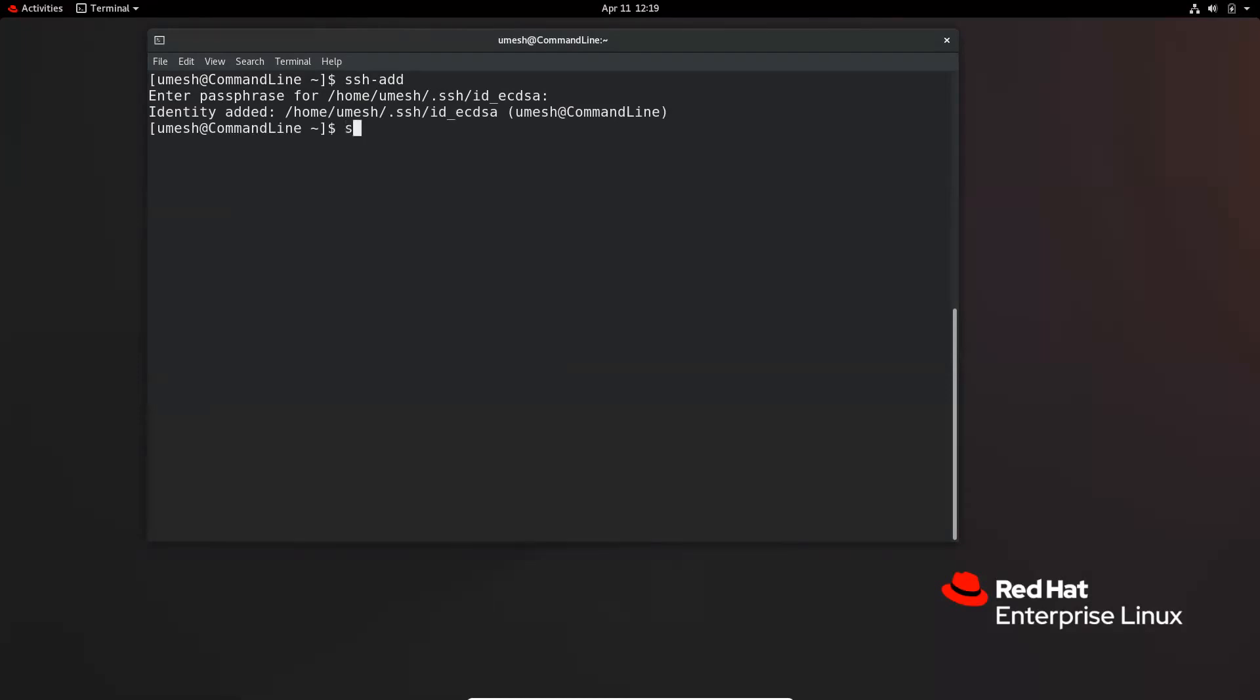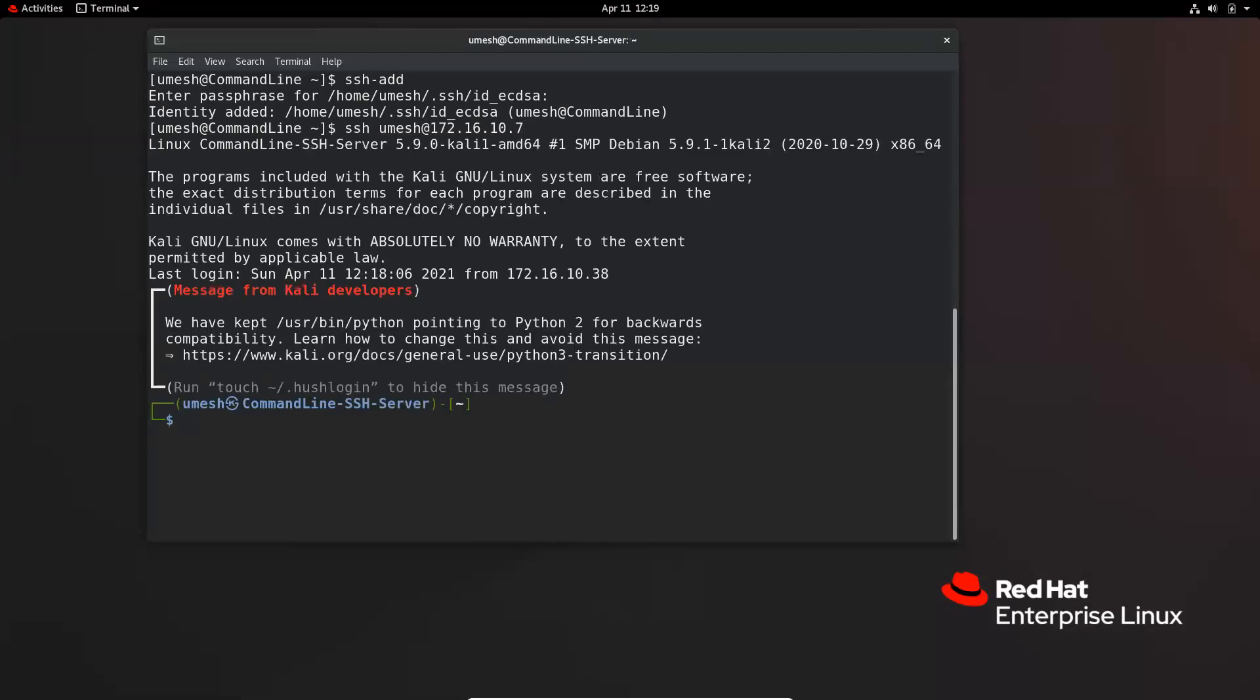Now if I want to make SSH connection, SSH to 172.16.10.7, it should not ask me for the prompt. There you go.